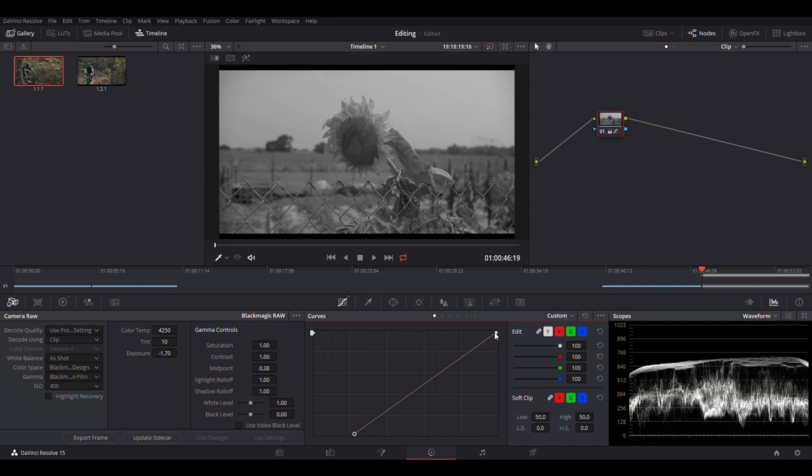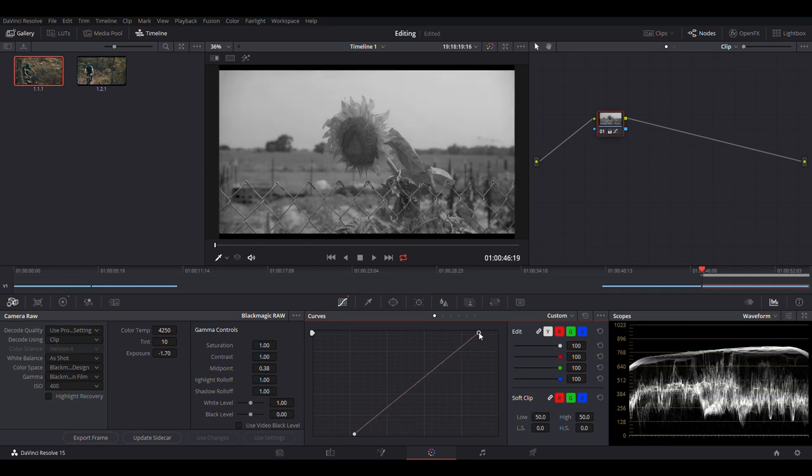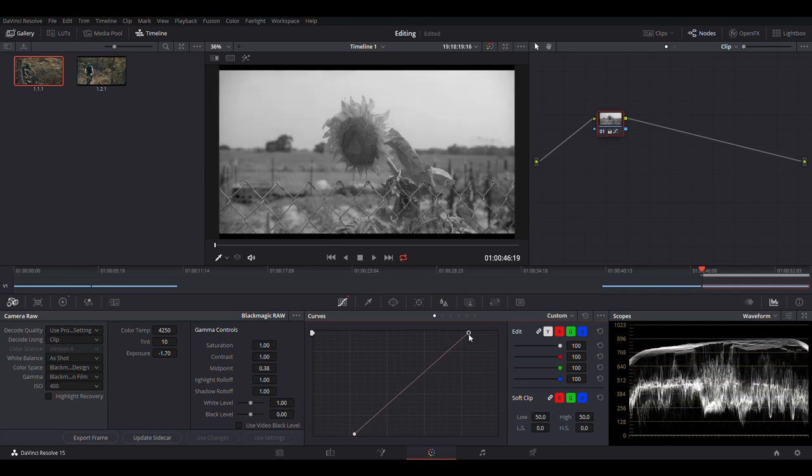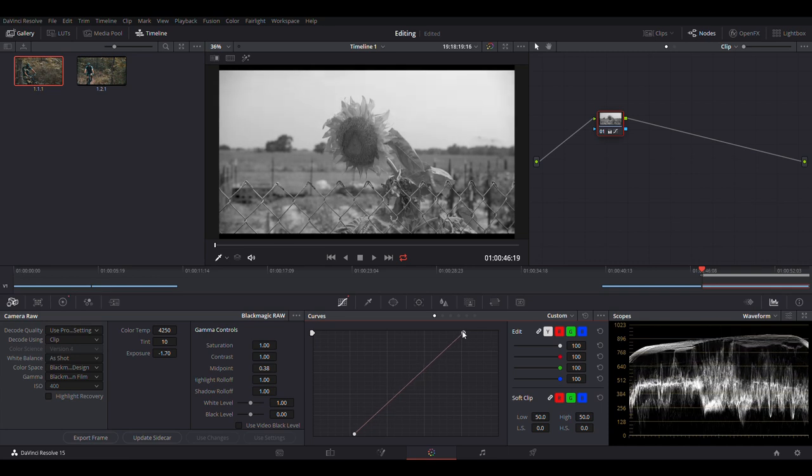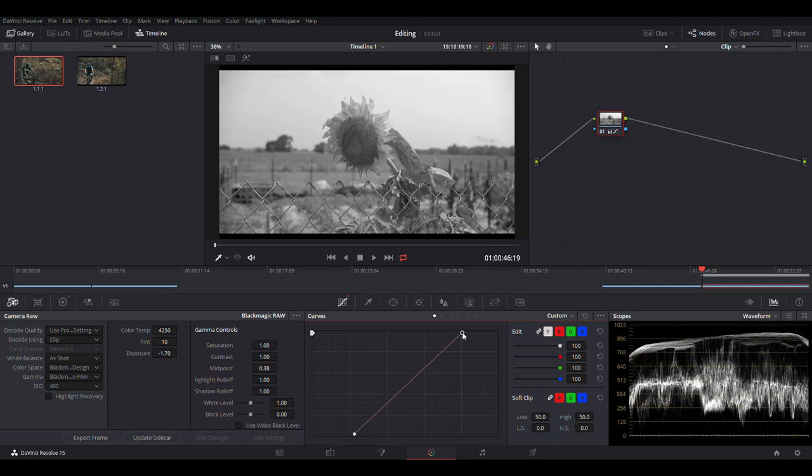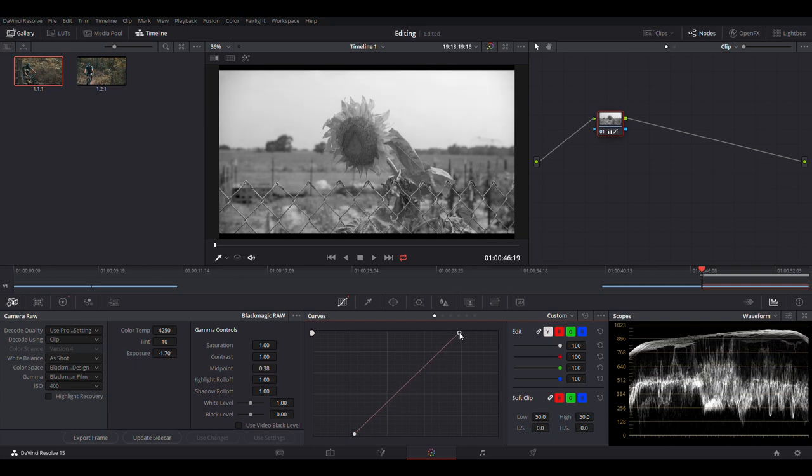And you can do the same with your highlights. Now with this being an actual lighting source, you want it a little bit above the 896, but not all the way to the top. So right about there is about halfway.